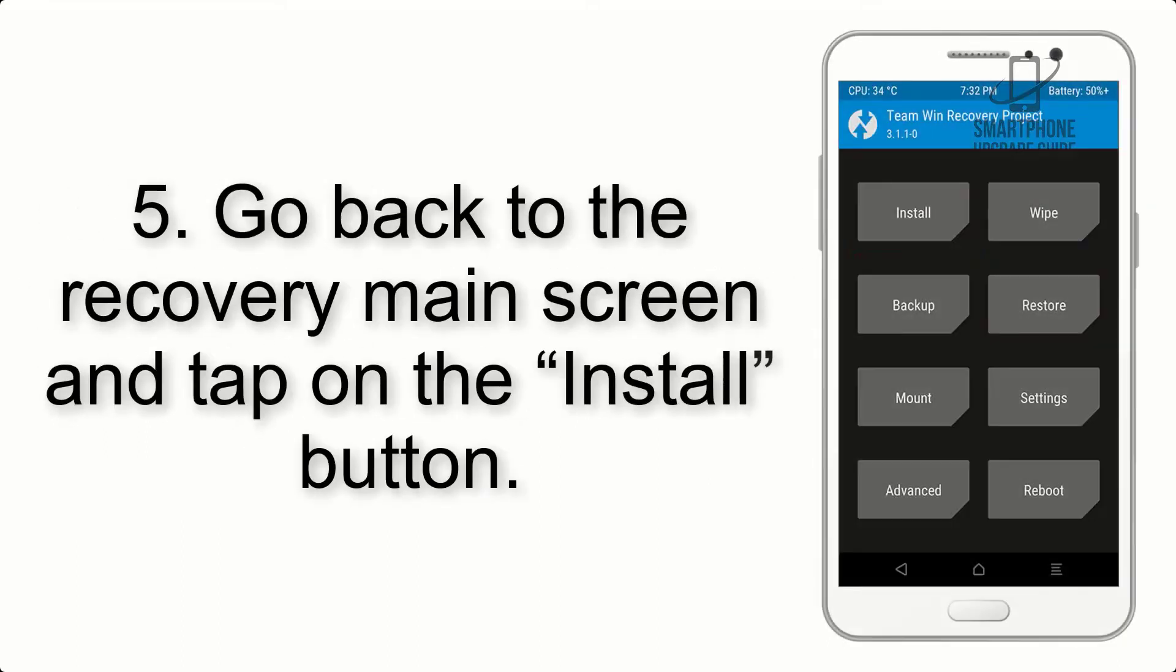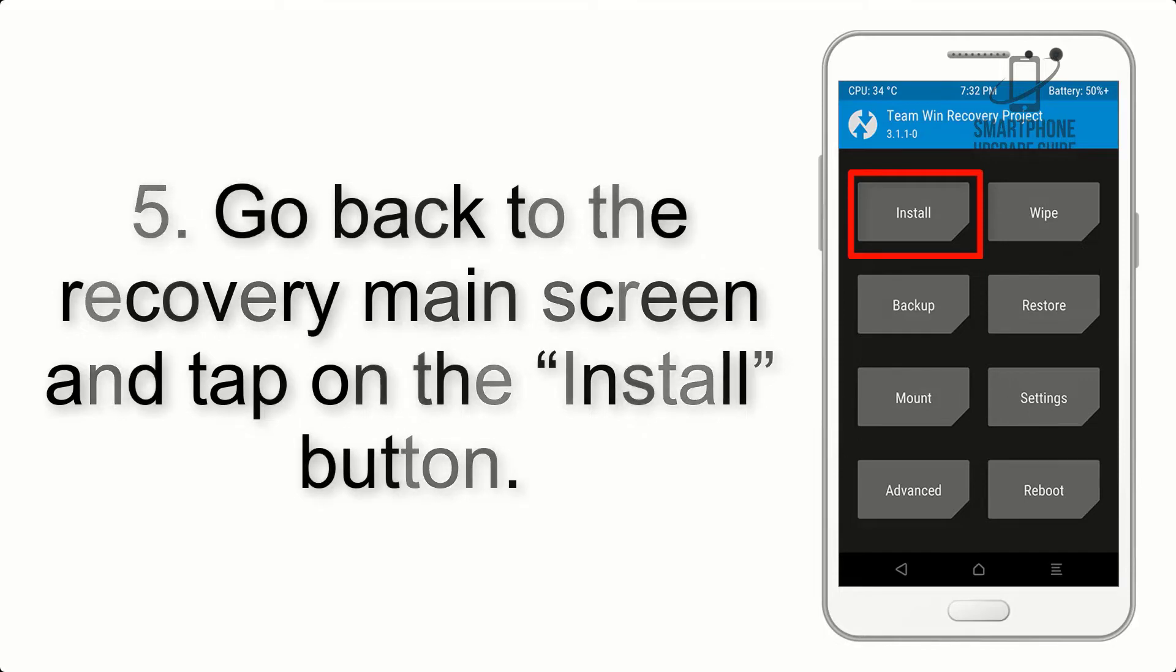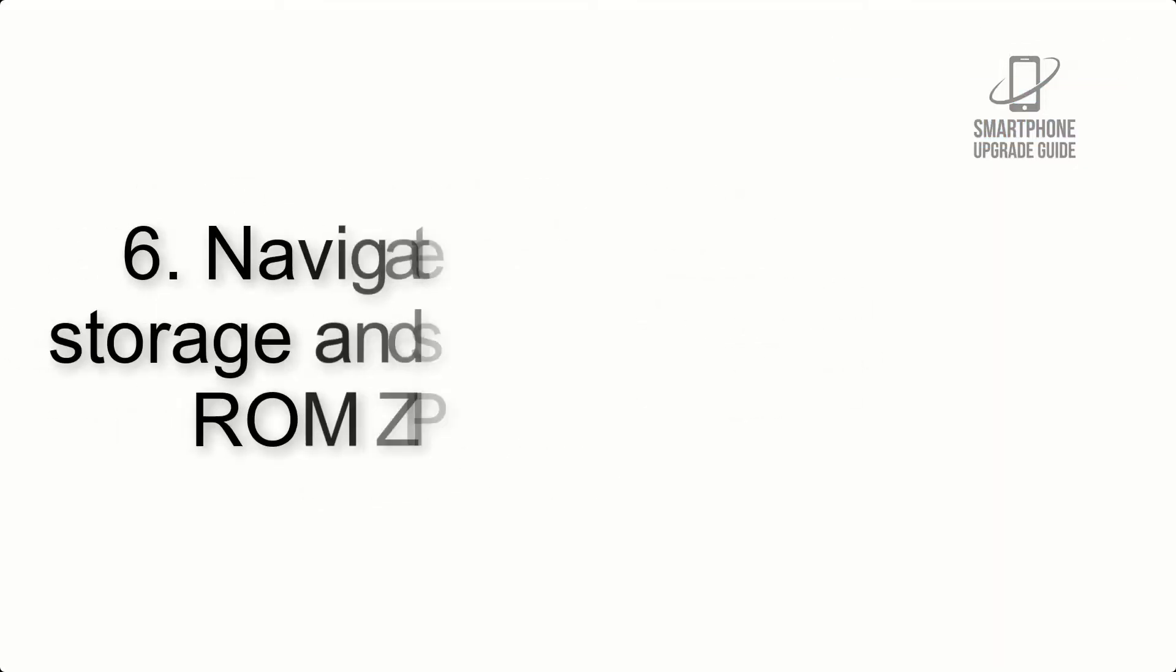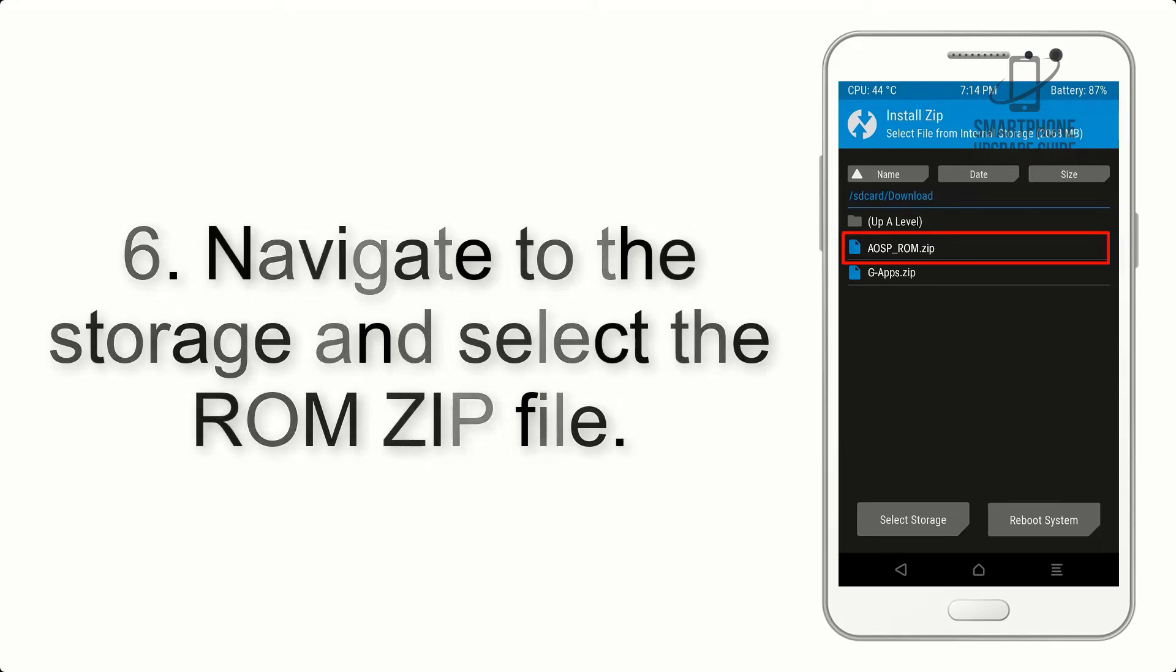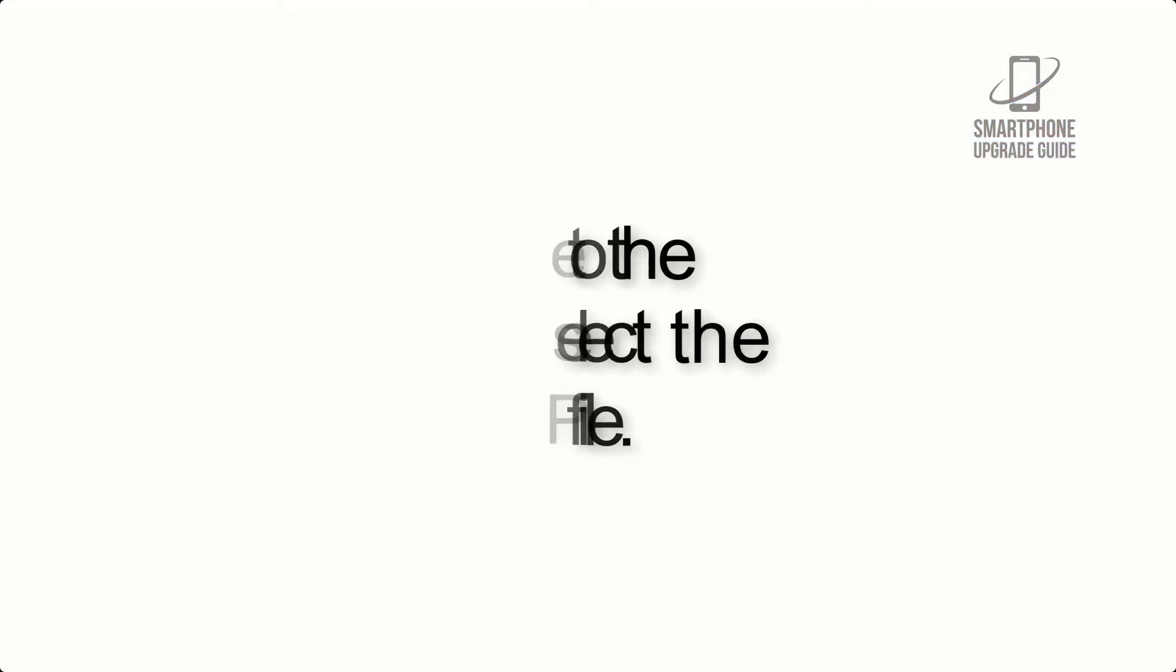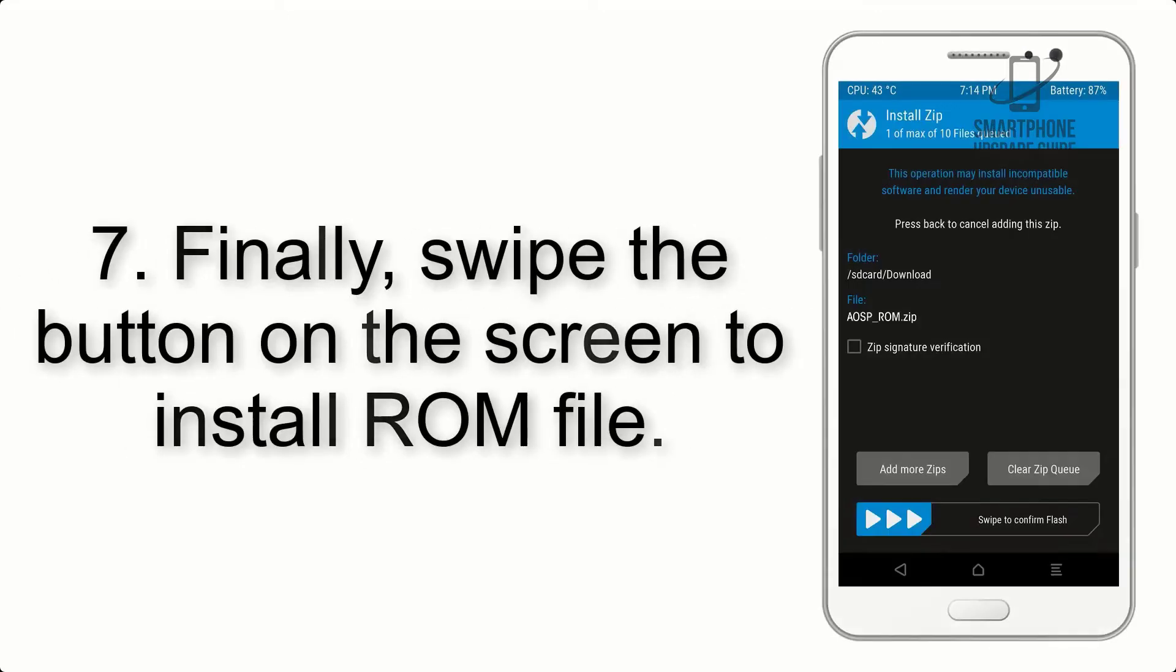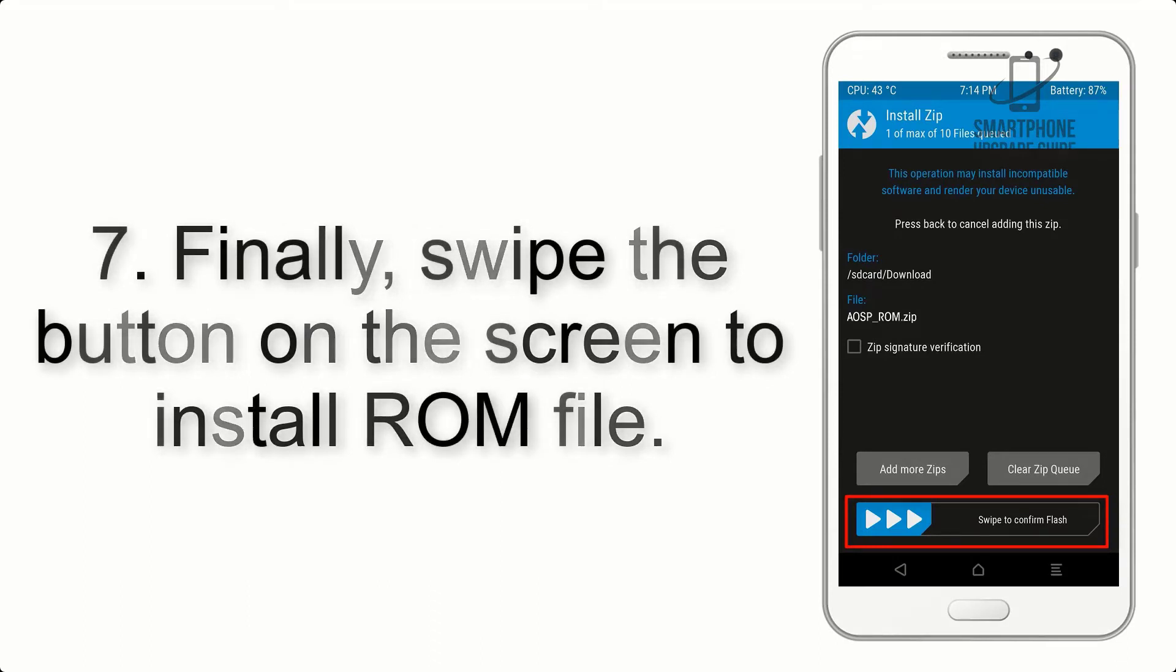Step 5: Go back to the recovery main screen and tap on the install button. Step 6: Navigate to the storage and select the ROM zip file.